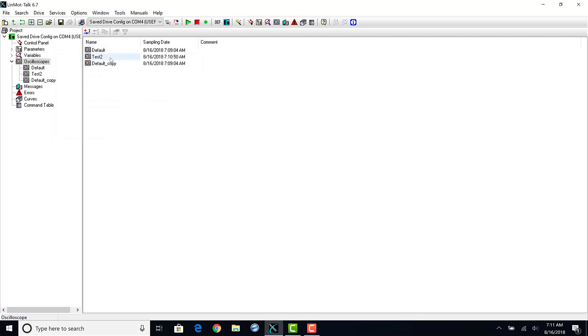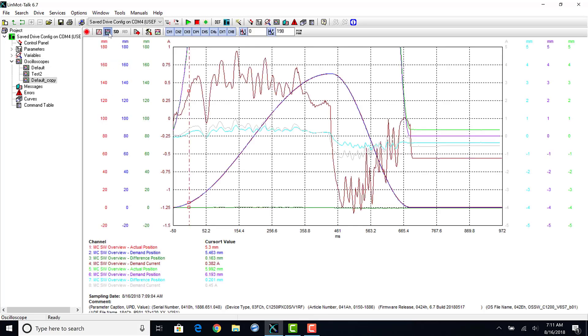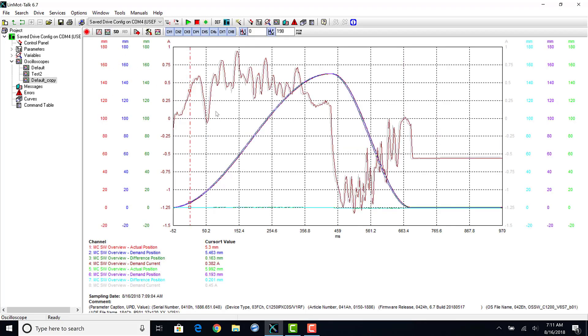If you click on the new oscilloscope, you will see that this drive has a capability of comparing 8 channels total.